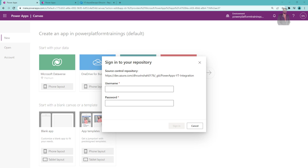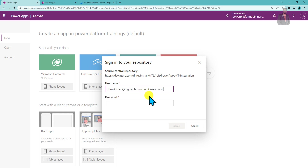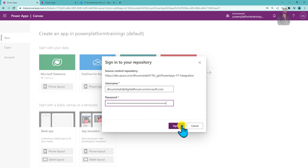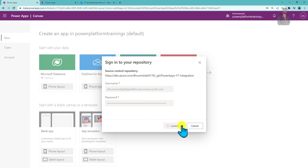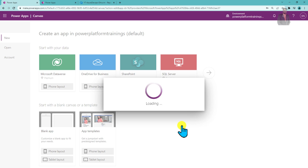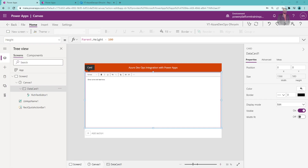It is prompting again for the username and password for the Git repository. This is the username and Personal Access Token we saved in Notepad, so I paste the token and click Sign In. The app opens again with Druvin's account.